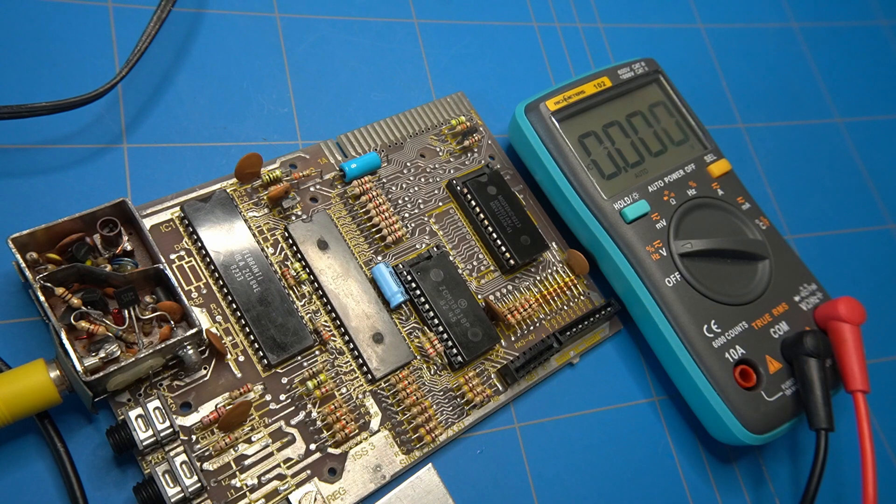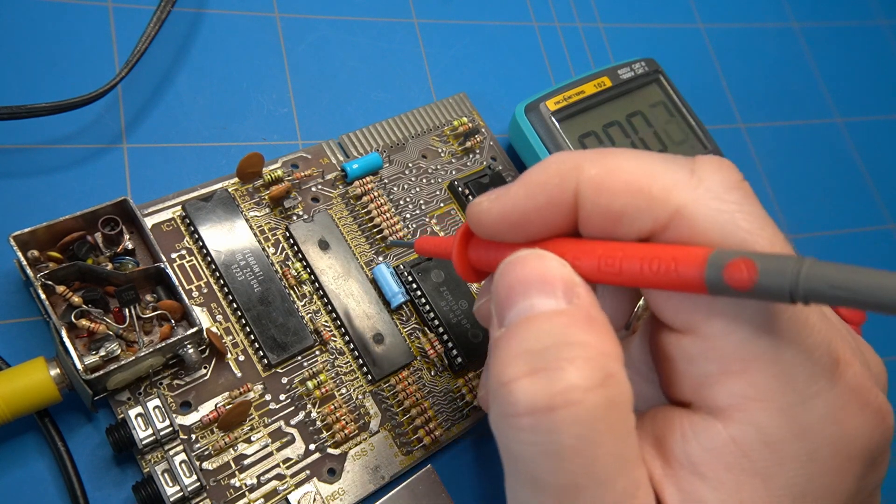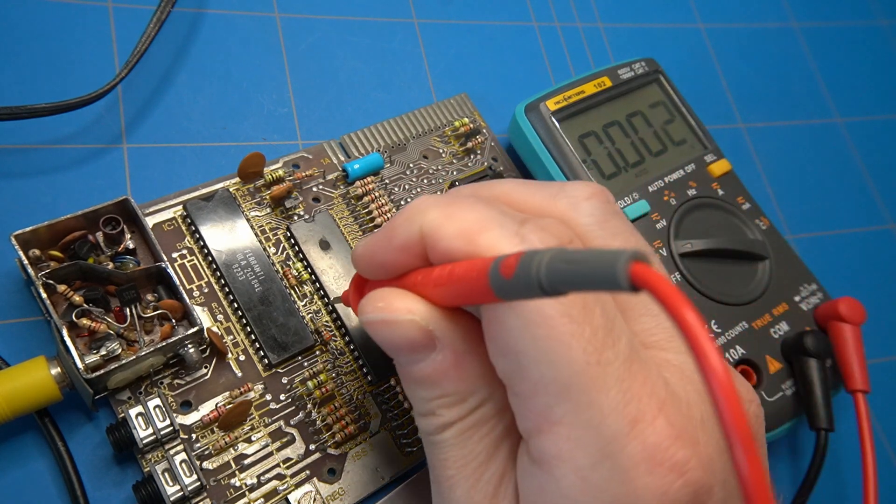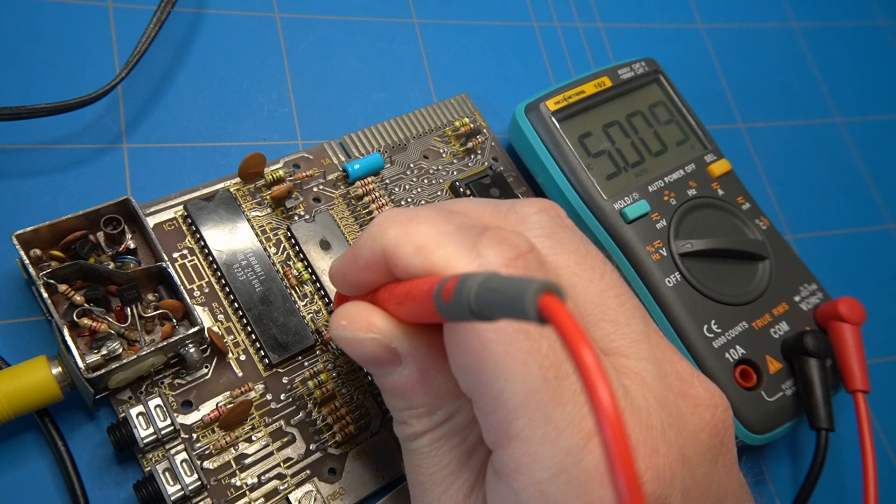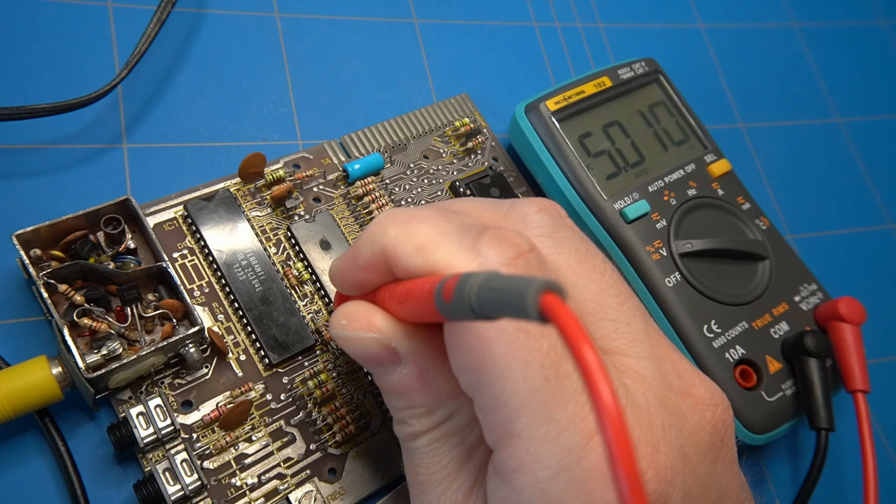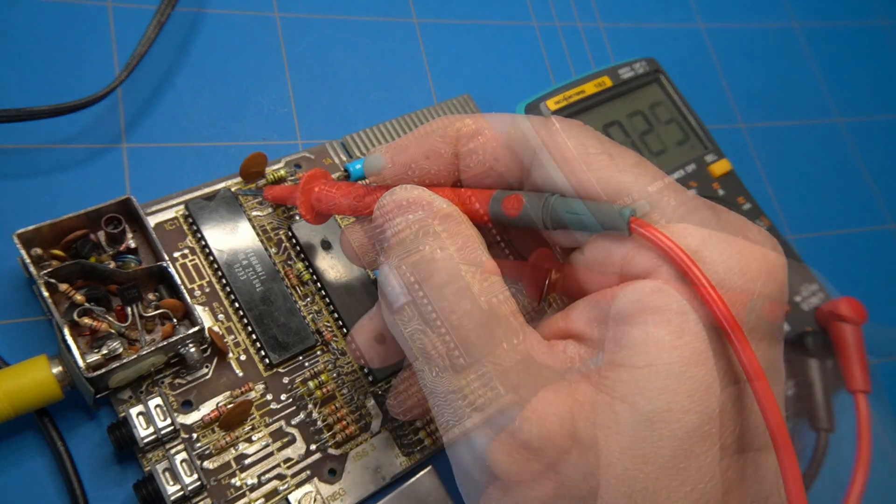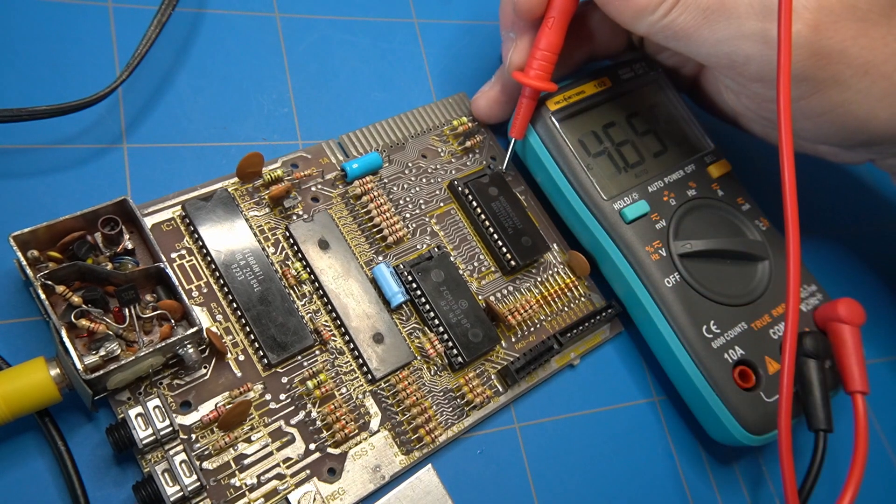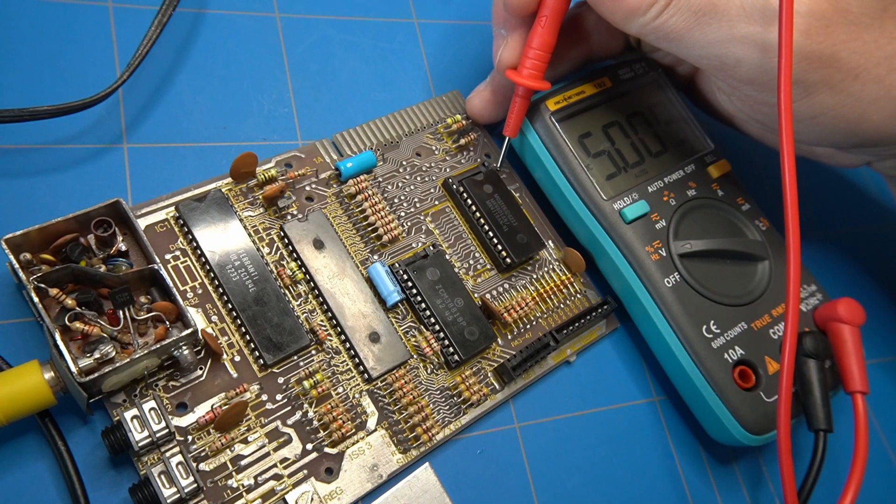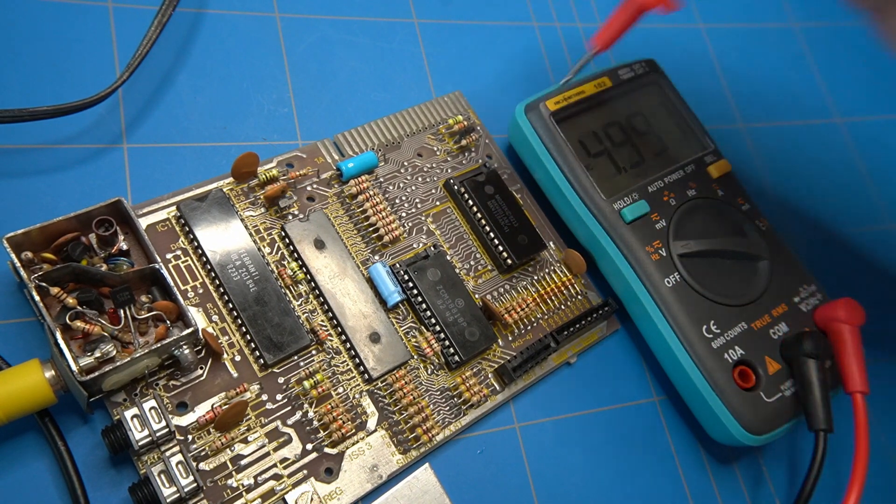Let's check if all the ICs are getting power. First is the Z80 chip. It looks fine. The ULA, ROM and memory chips are also getting the correct voltage.